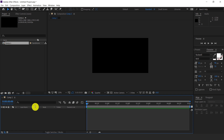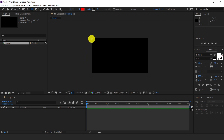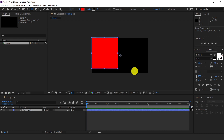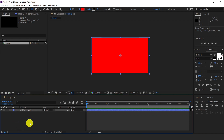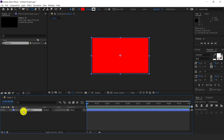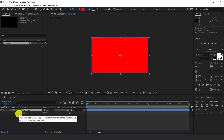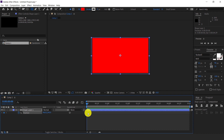Here is our composition. Now first select the Shape tool and create a rectangle. Now select the shape layer and press P — P for Position. We have to animate this position towards the right. Click on this keyframe icon. Here is our keyframe — the dot indicates our keyframe is set to this position.